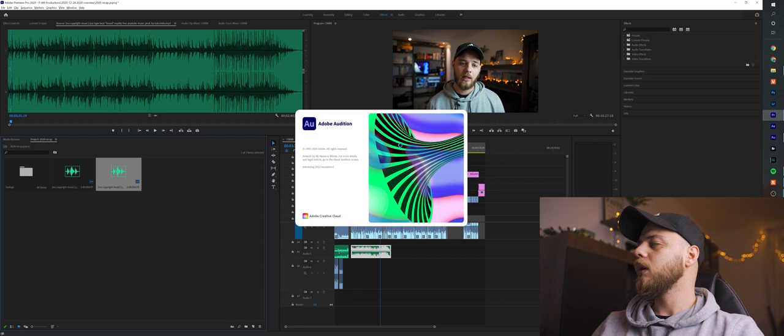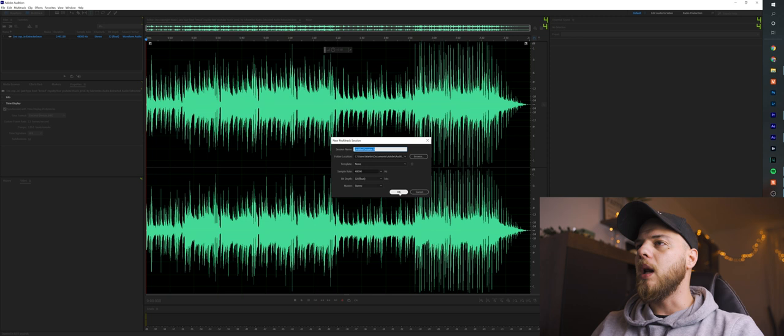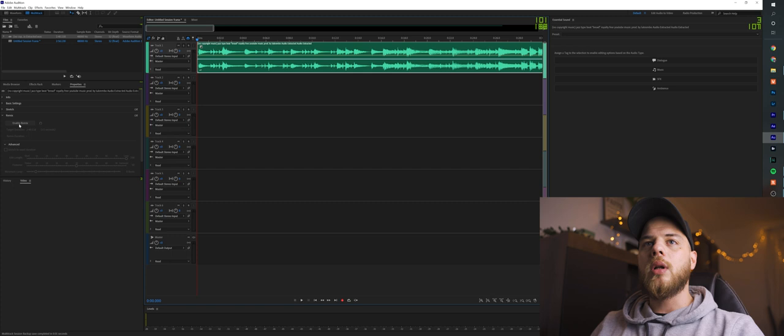...is click here on multi-track, select okay, and then drag your song over here. You want to click here on the remix, enable remix. You gotta wait a little bit until Adobe Audition analyzes your song.